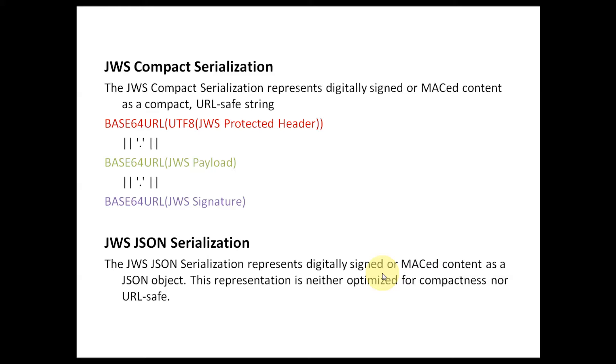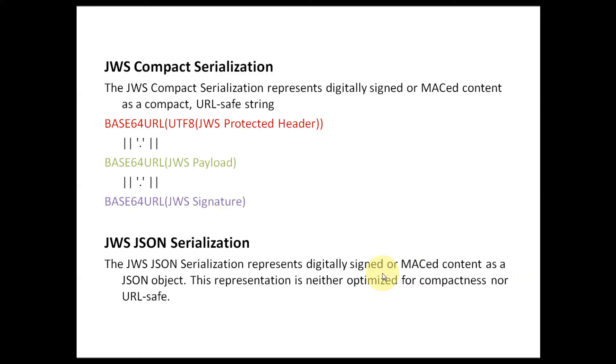The JSON serialization is neither optimized for compactness nor URL-safe. That is the difference between JSON serialization and compact serialization.